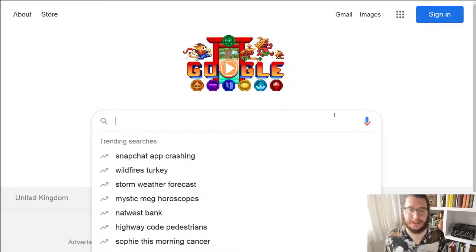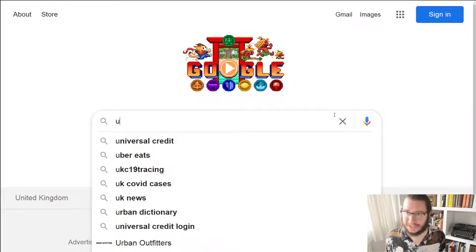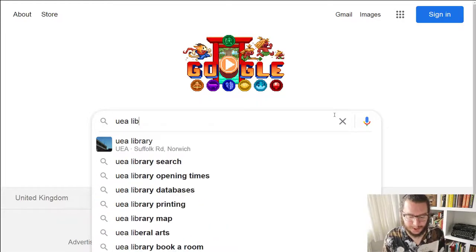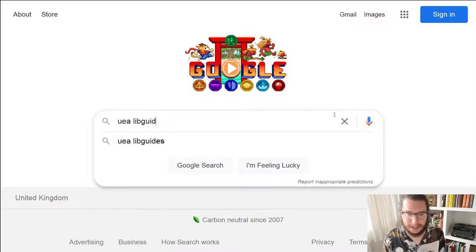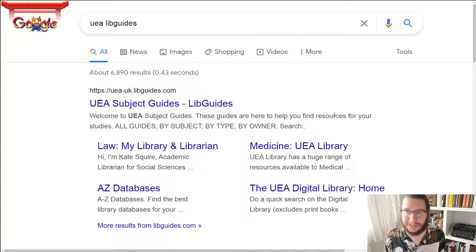So without further ado, let's jump straight in. I'm going to start my search at a search engine to make this as accessible as possible. I'm going to search for UEA LibGuides.